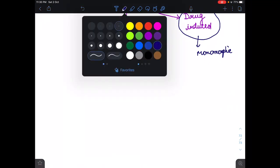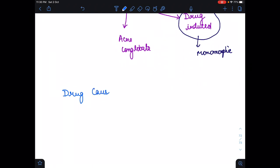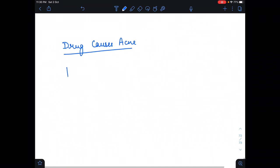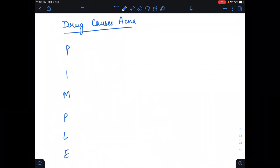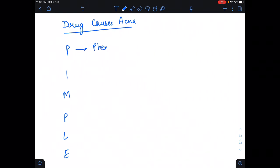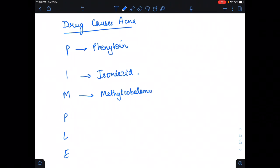Now, the drugs which cause acne can be remembered using the mnemonic PIMPLE. P stands for phenytoin, I stands for isoniazid, M stands for methylcobalamin, which is vitamin B12.